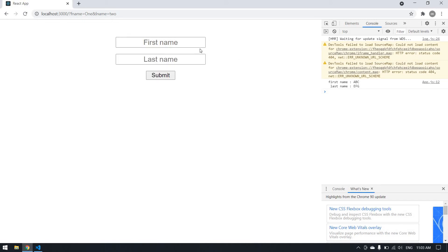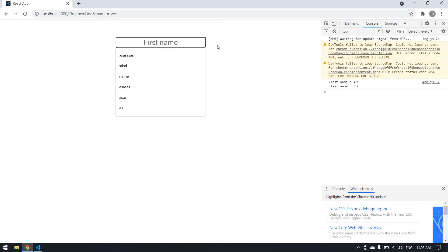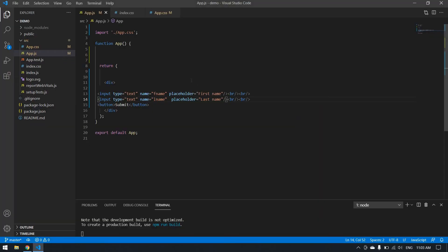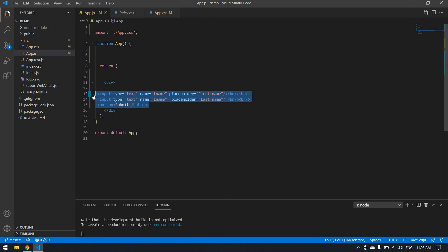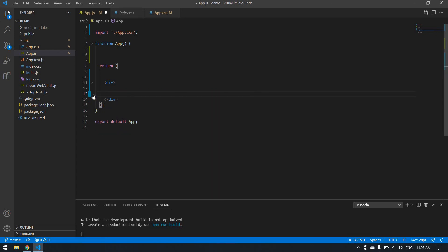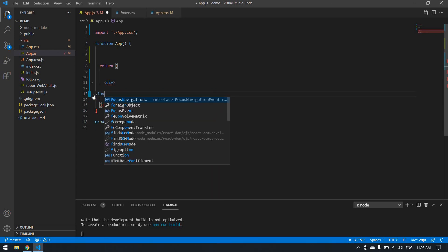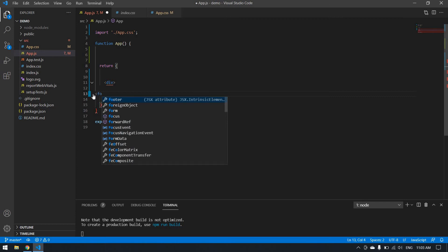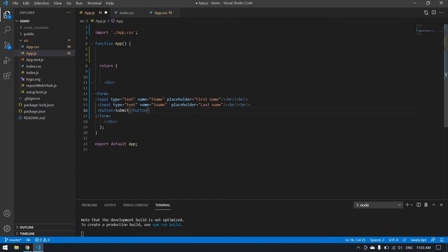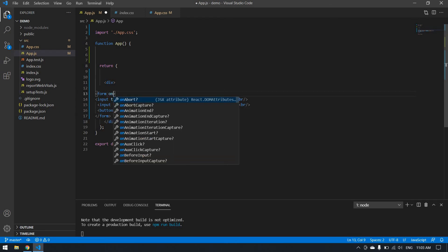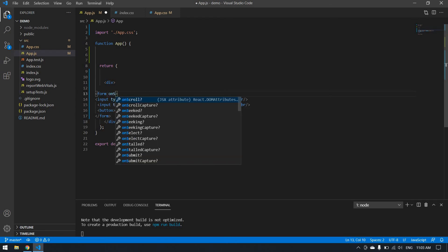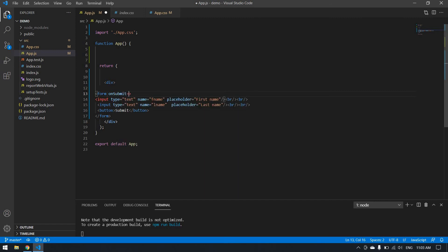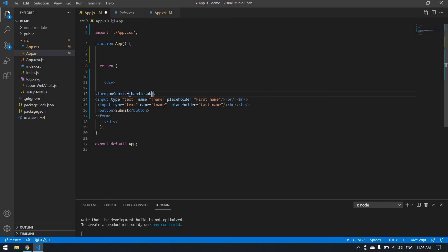Now we're going to get the value from the input box and console the value. Here I'm using a form tag. I paste it here. I add onSubmit, and in submit we will get the value from the input box.